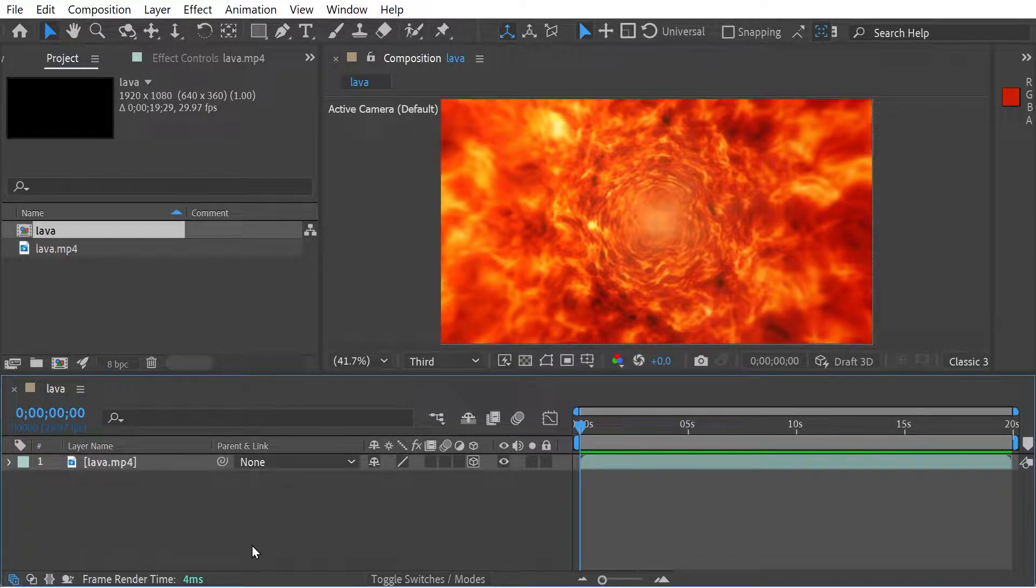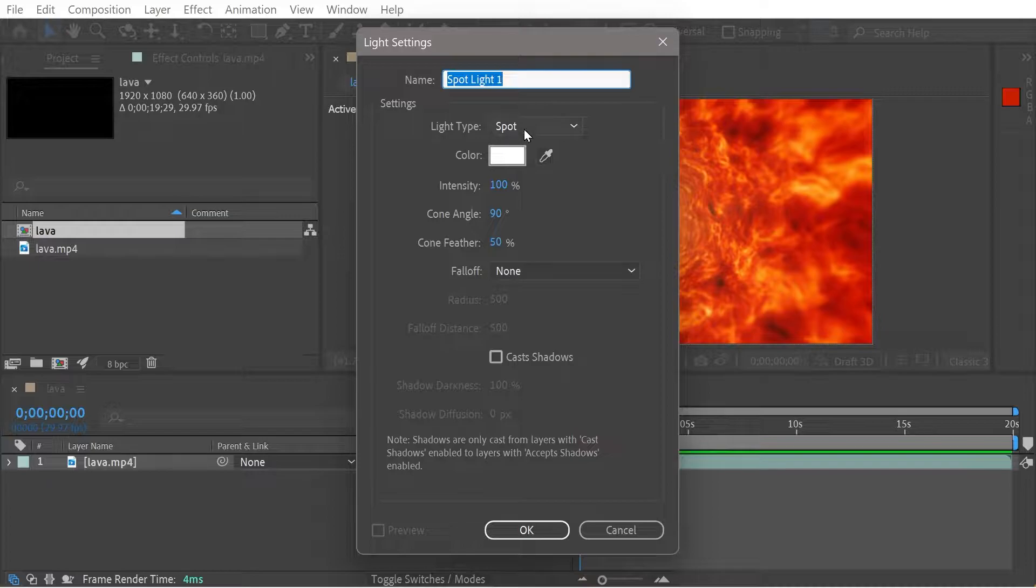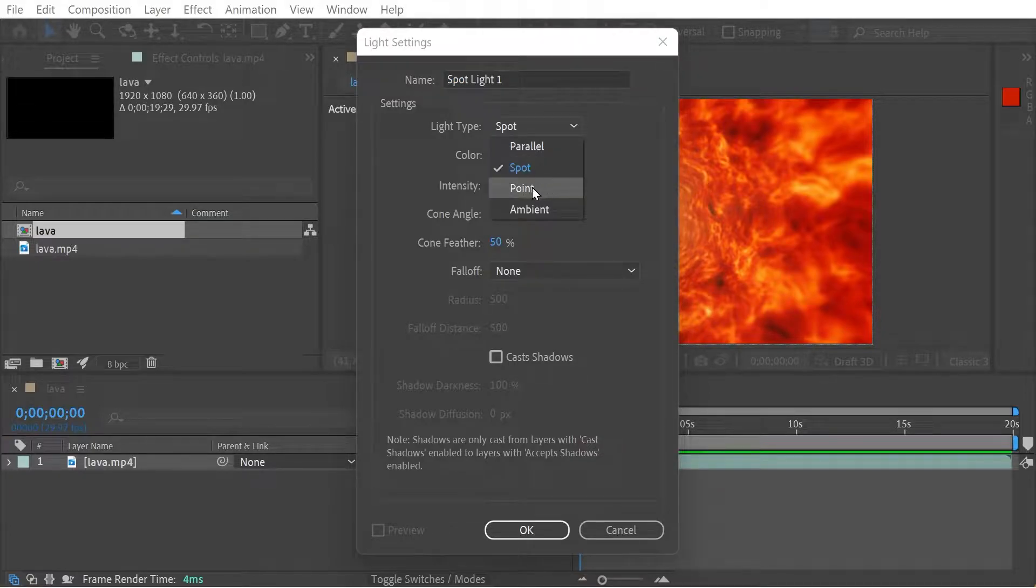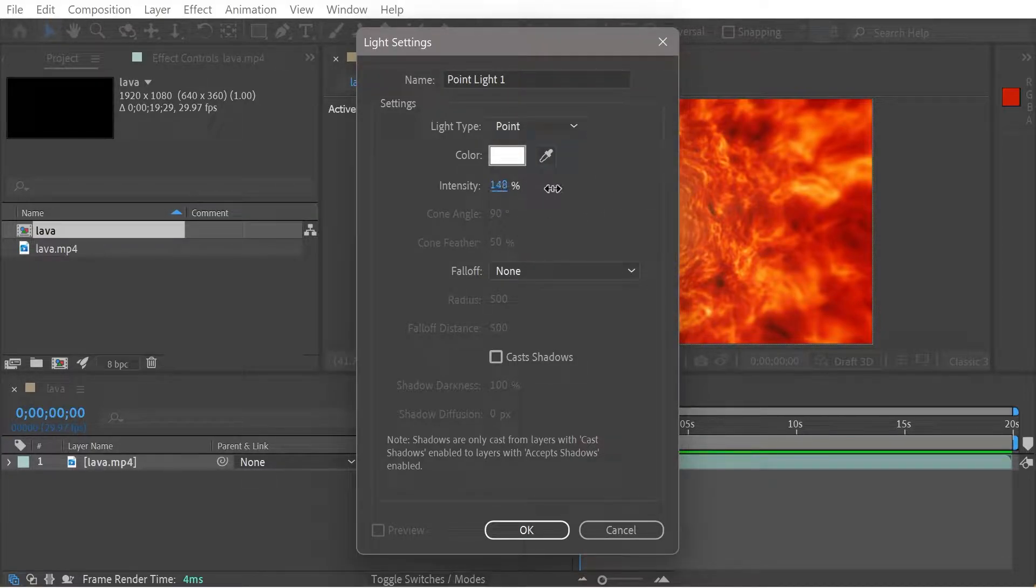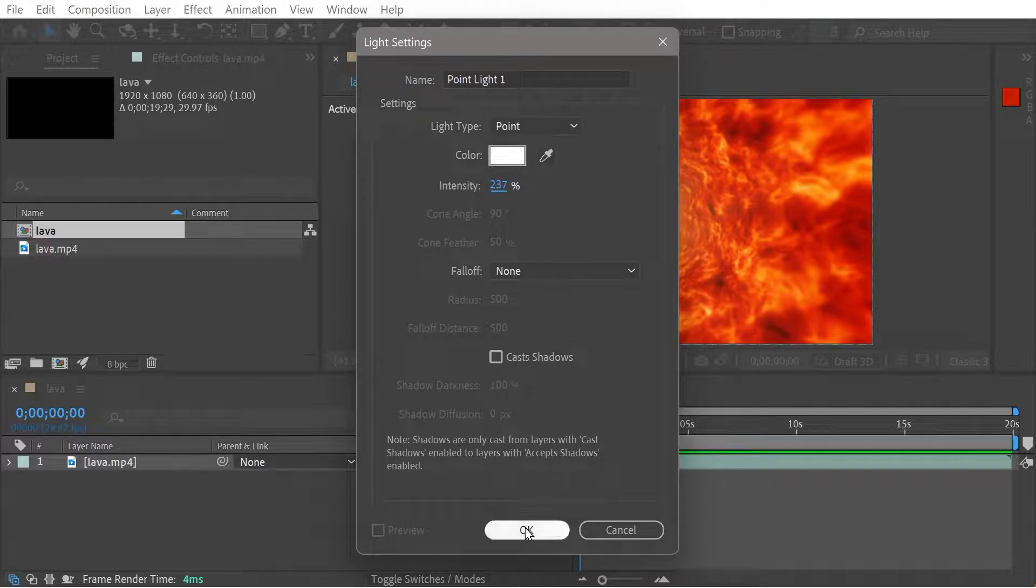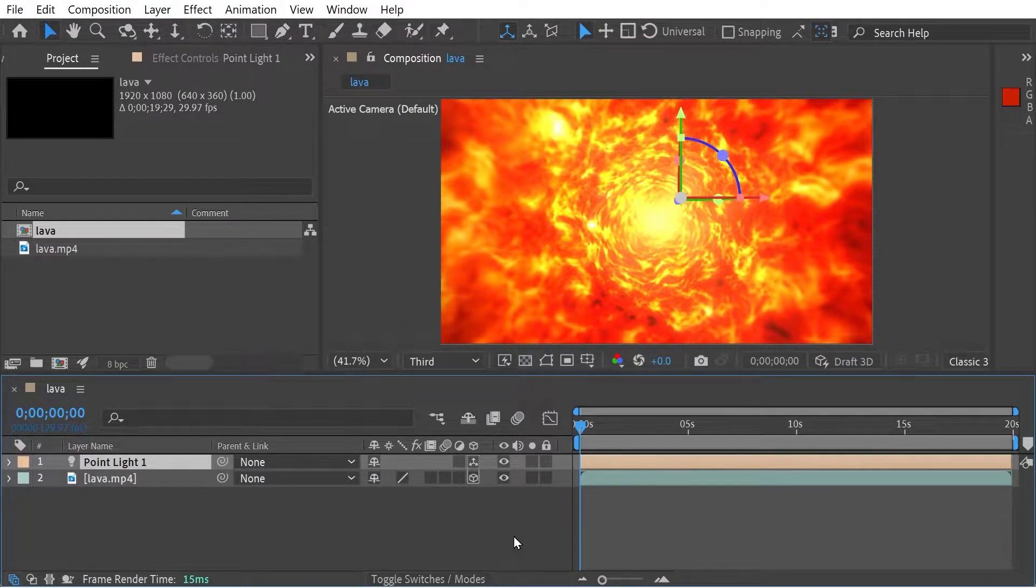So we'll create a new light and we're going to change this to a point light. And what we're going to do is we're going to do a very high intensity light. Let's take a look.